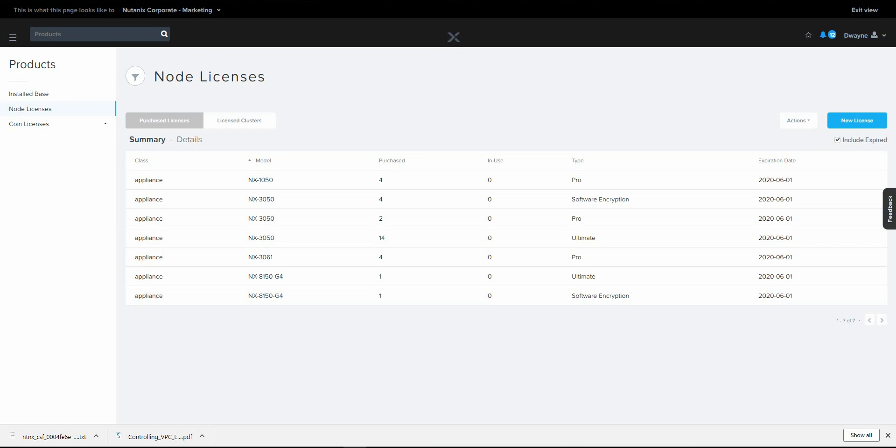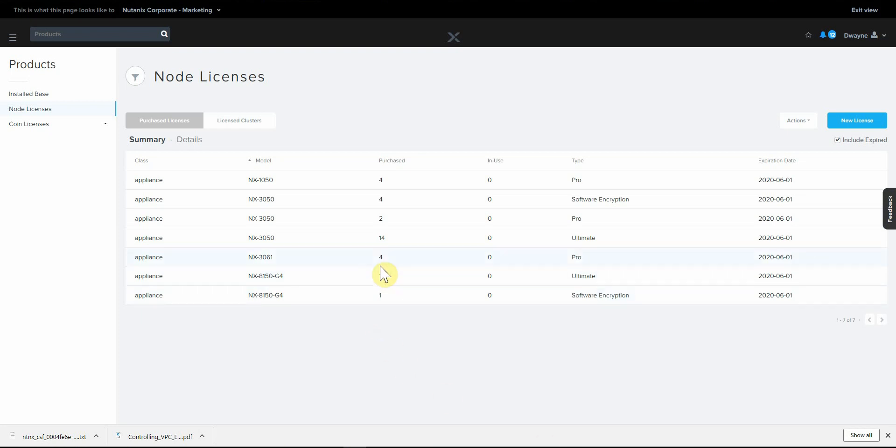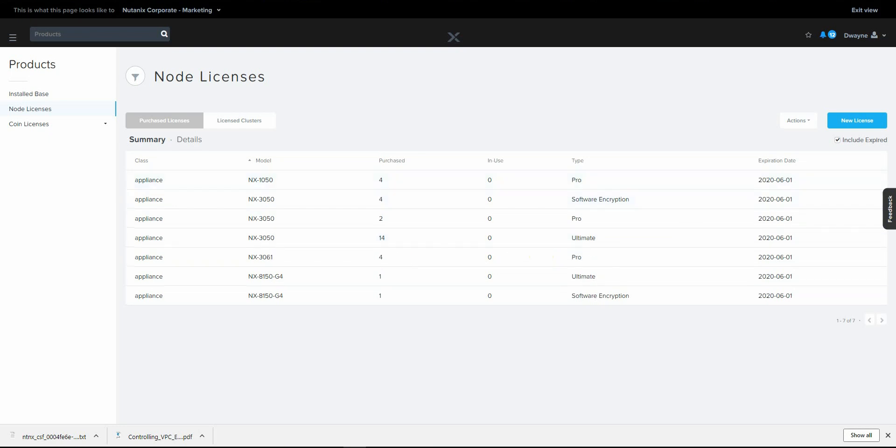So first off, what you're going to do is make sure you have the proper licensing in place. With AOS 5.8, you both need to have the ultimate license and then also you need to apply the add-on license to get the key manager to work.